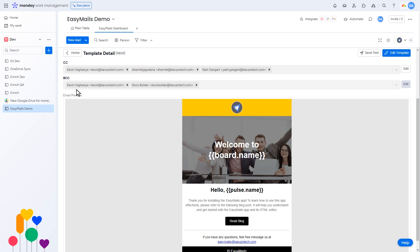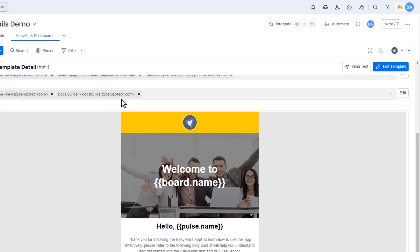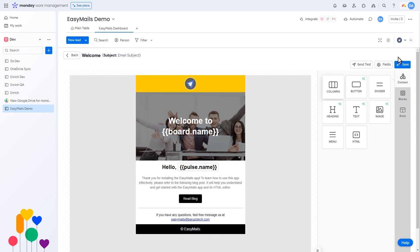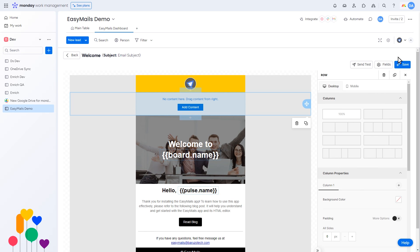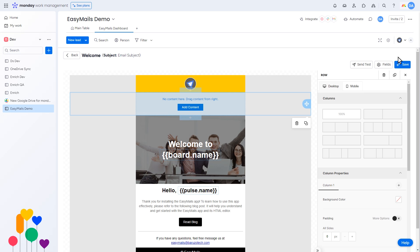To see a preview of your email template, click Edit Template. If you need to make changes, click Edit Template in the upper right corner. The HTML drag-and-drop editor will open, allowing you to modify buttons, headings, columns, and images.